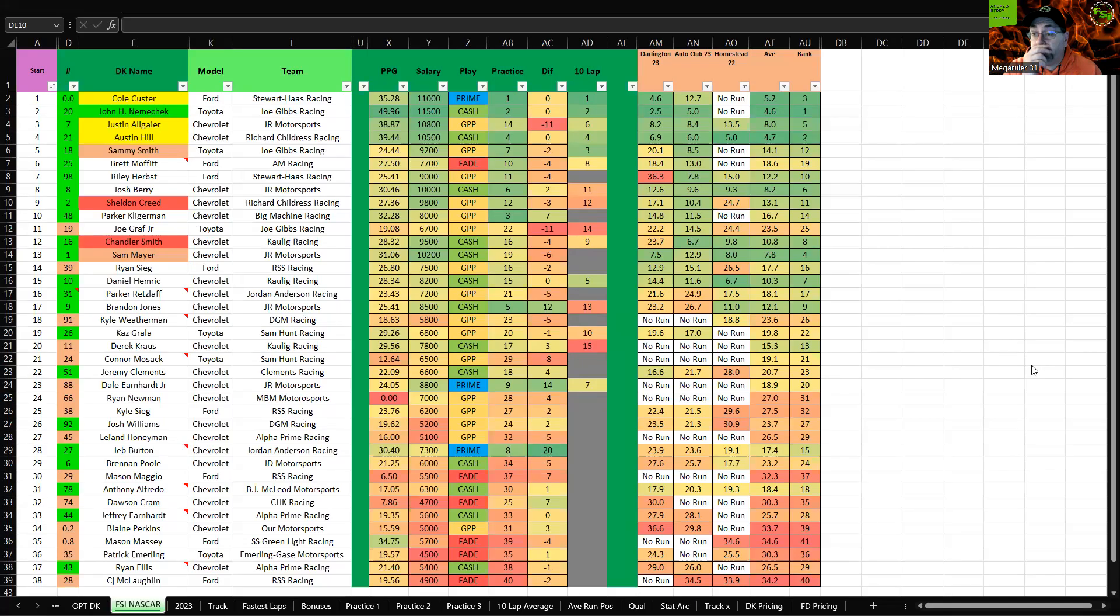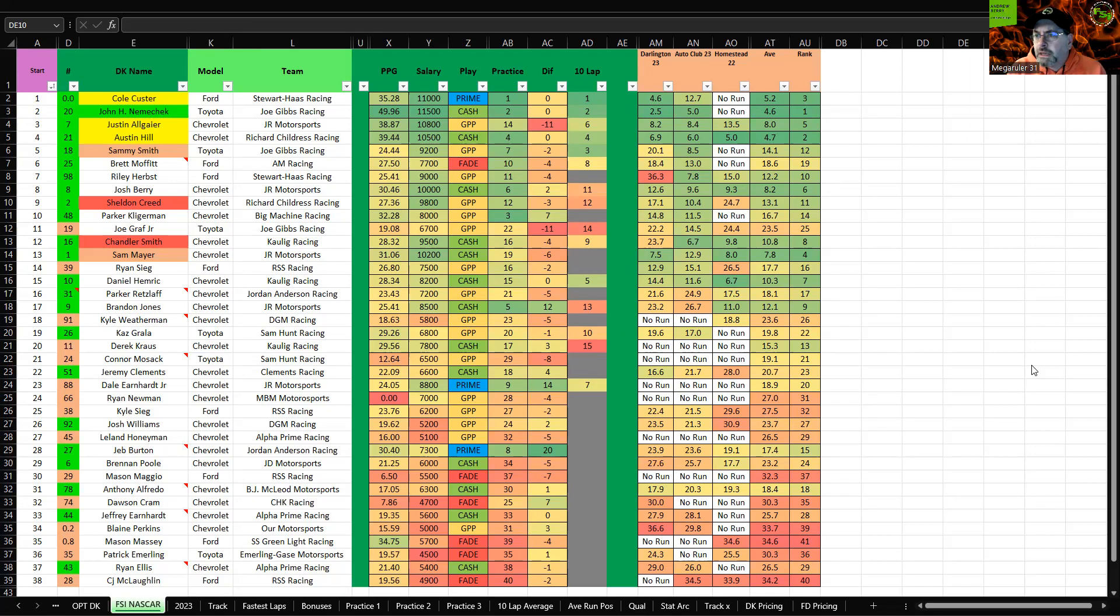Hey everybody, welcome back to another FSI DFS Fantasy NASCAR Picks. I'm your host, Mike Rora31. Going to bang out the Xfinity race quickly here.